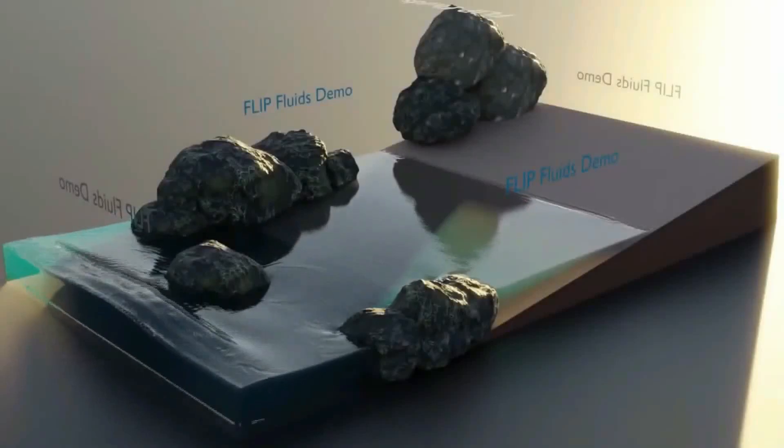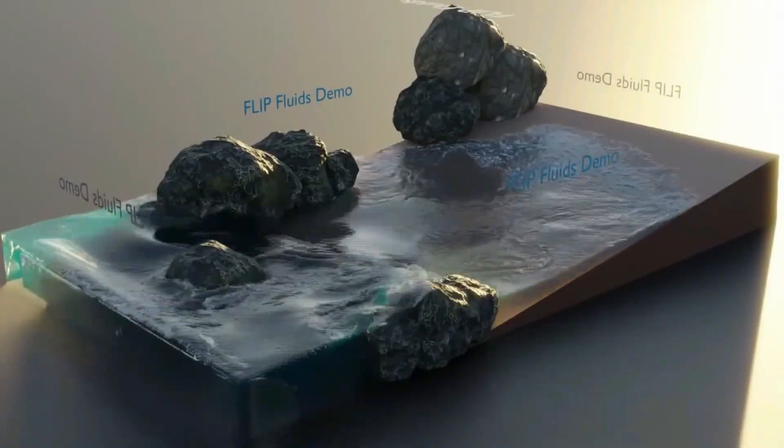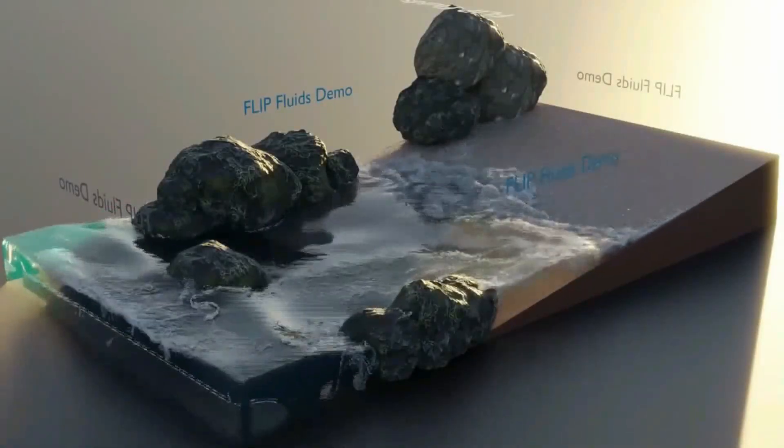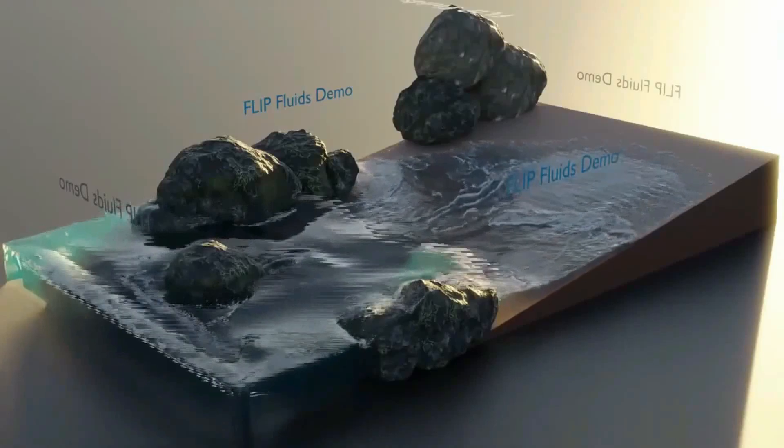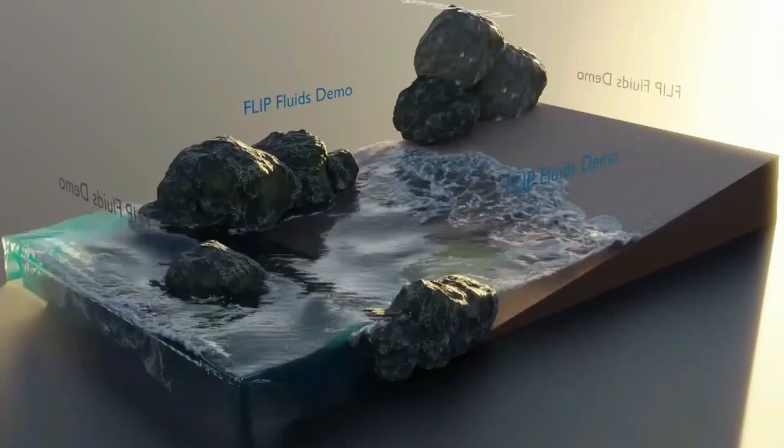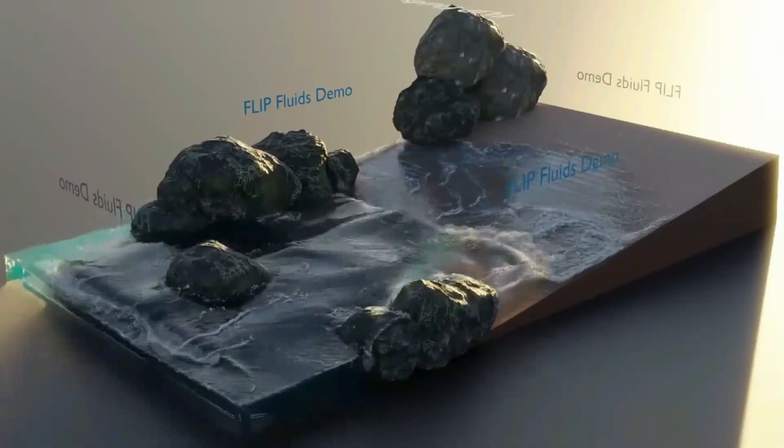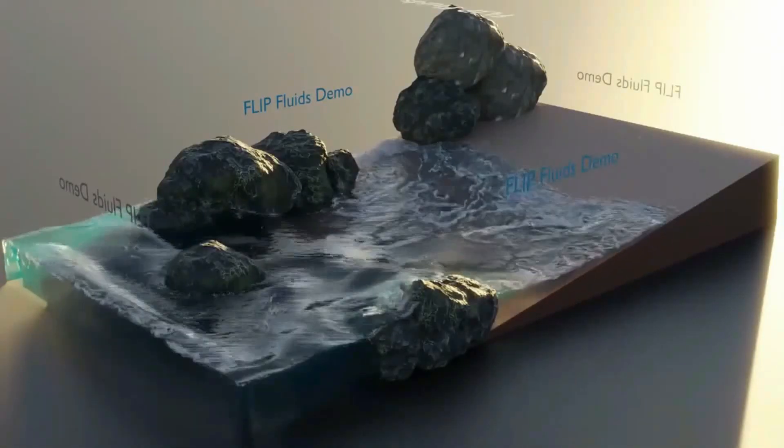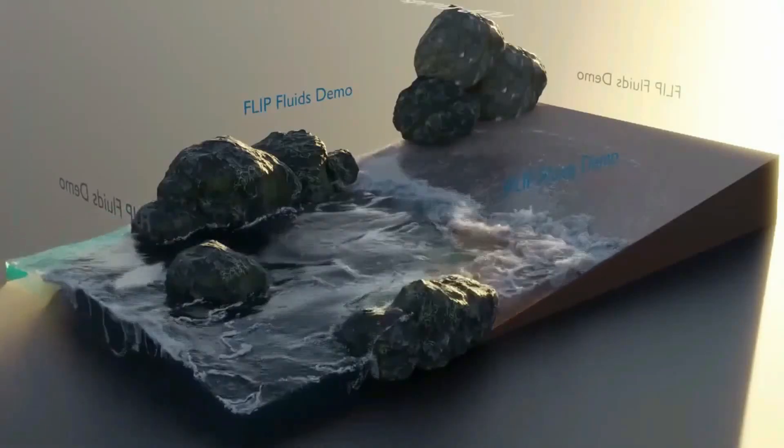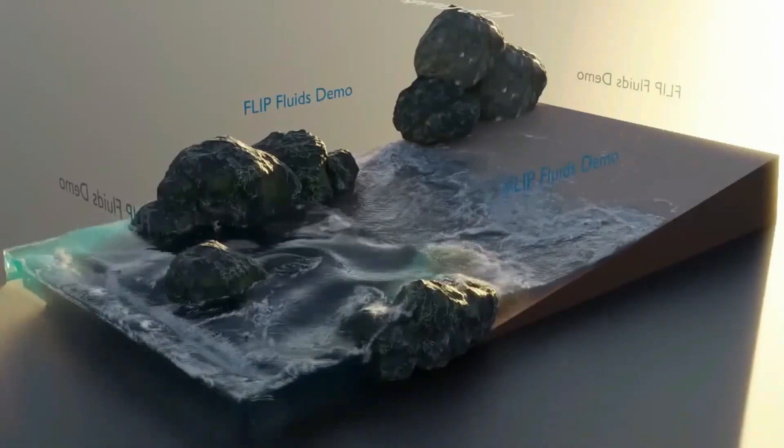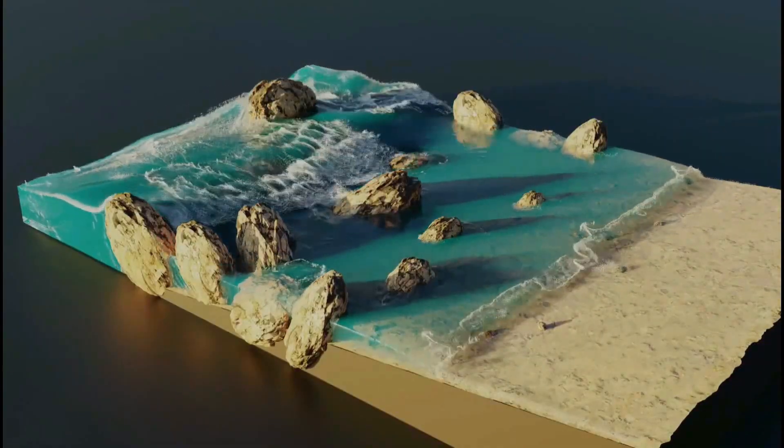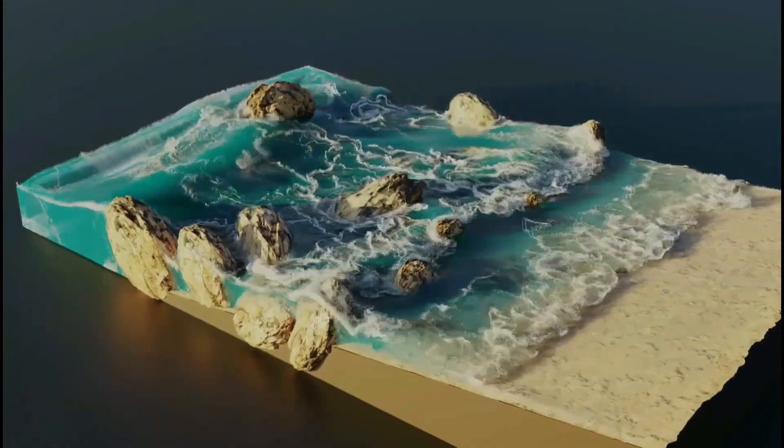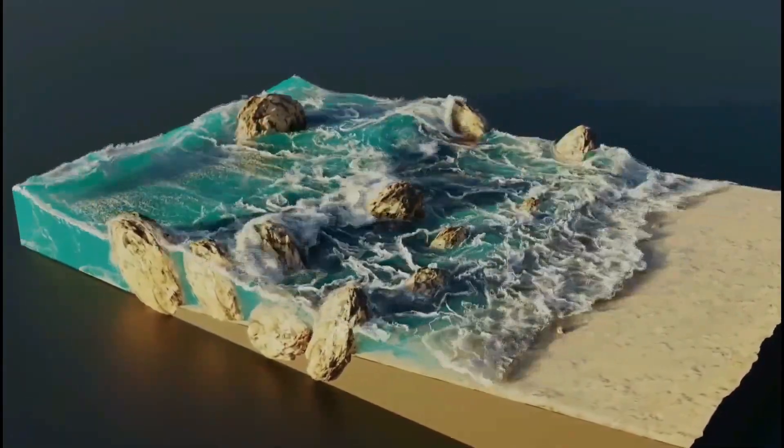Blender is awesome software that allows you to create realistic fluids like liquids, oceans, beach waves, but also fire and smoke. However, the smoke simulation can be intimidating since there are a lot of settings that you must take into account. So today I'm going to show you how you can easily create smoke simulation using Blender 3.2.